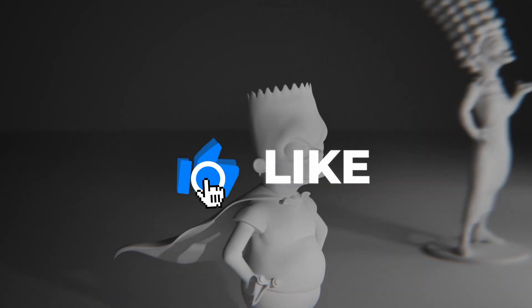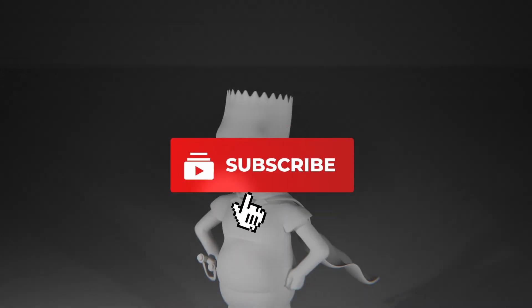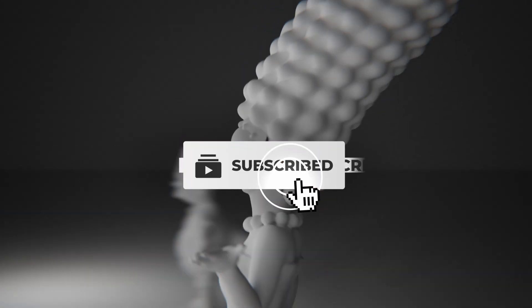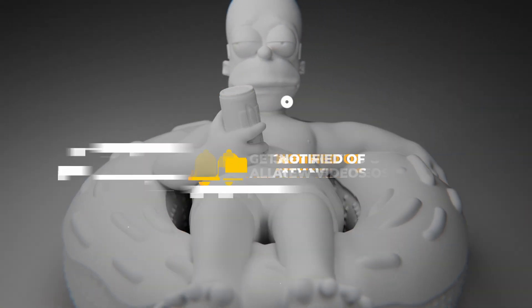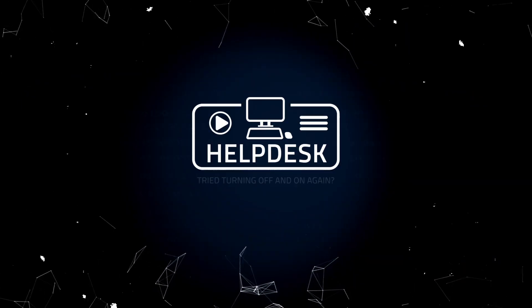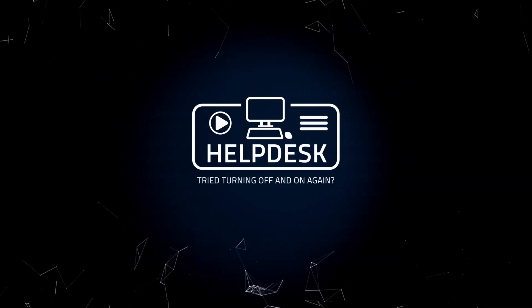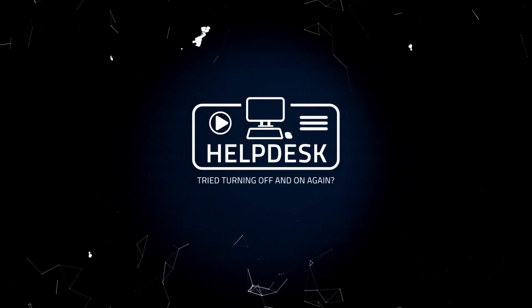Don't forget to like, subscribe, and hit the bell for more useful tips. I'll see you next time.